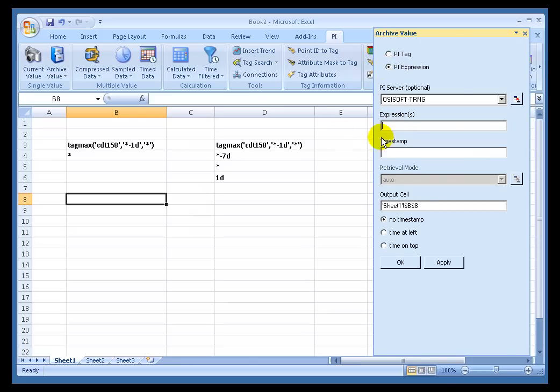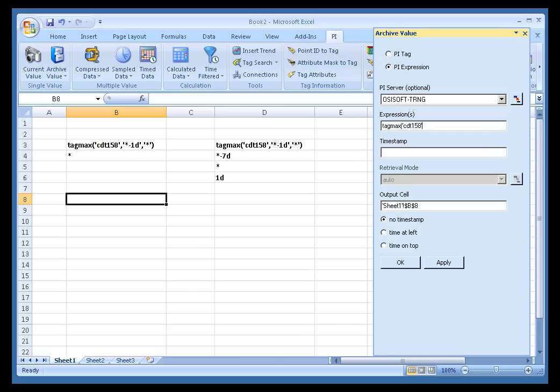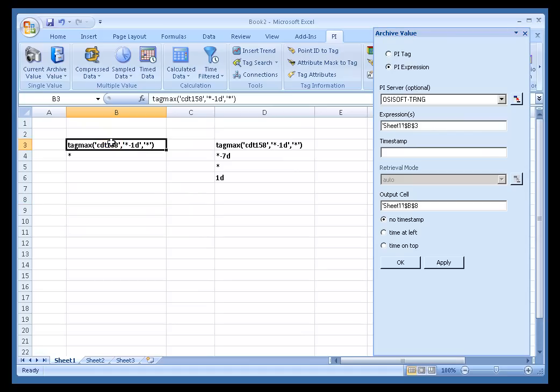The Expression, well, we could type the Expression right here. If I wanted to, I could just start typing TagMax, and if I knew what the Expression Syntax was, I could go ahead and do that right here. But instead of doing that, I'm going to make a Cell Reference to that. So I'll just click on this. That's my Cell Reference to the Expression.